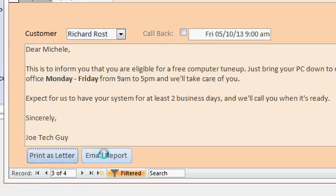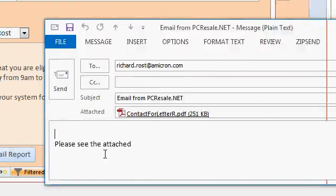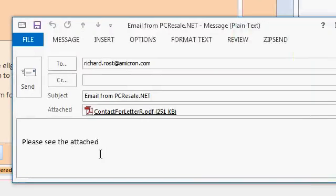Click on Email the report. It loads up Outlook, and there is the email, all ready to go out. See the attachment? There's the attachment as a PDF. How do you do that? That's what I'm going to show you in this tutorial.